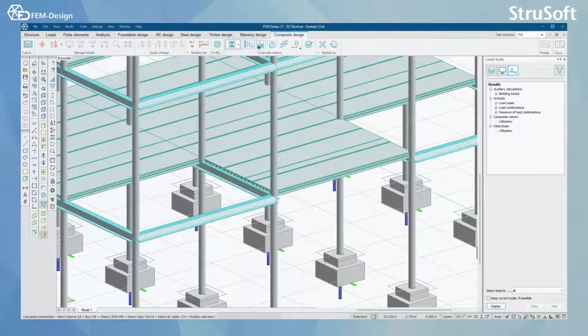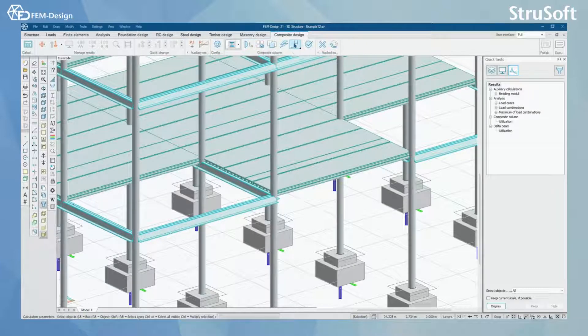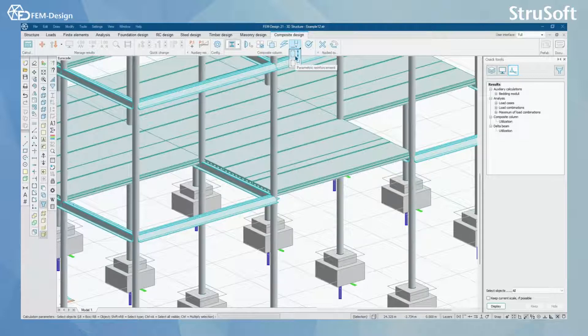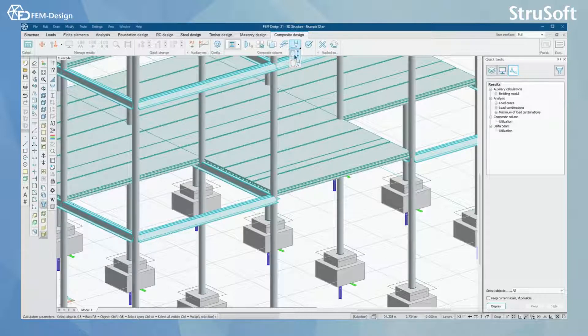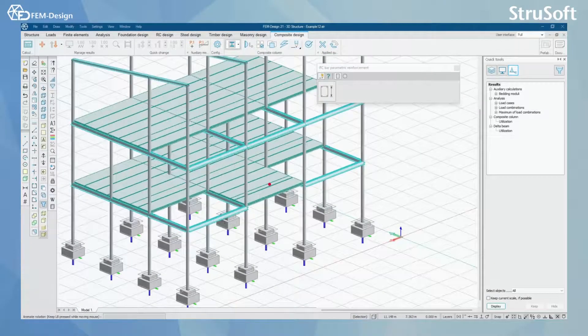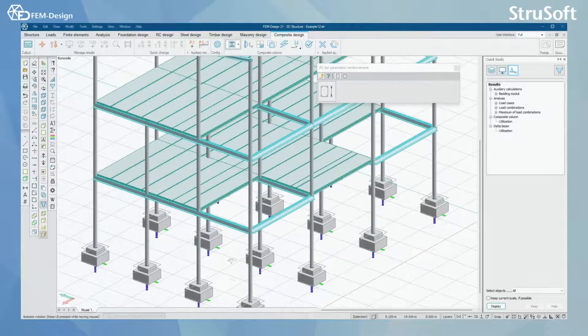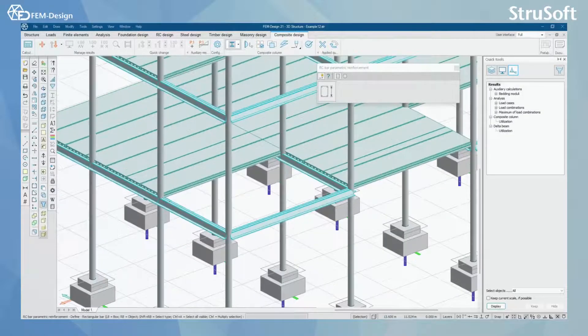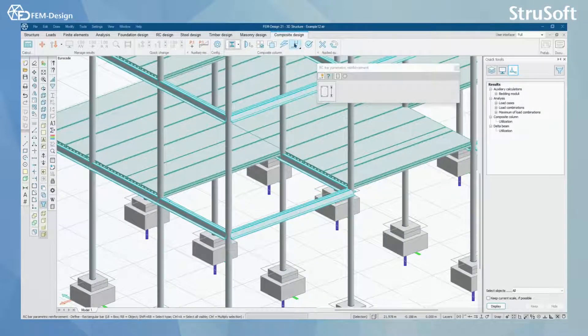After you have set the correct buckling length and calculation parameters you can either choose to design some reinforcement to your columns with this manual design tool here. I have done some reinforcement for one of the columns already and with this tool I can show you what I have done.